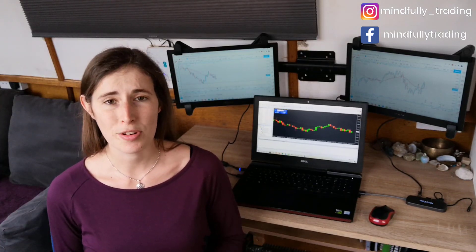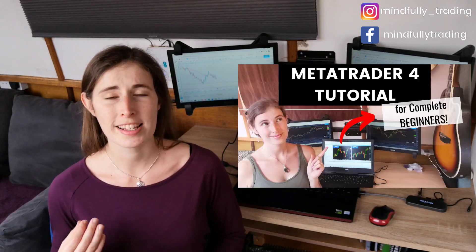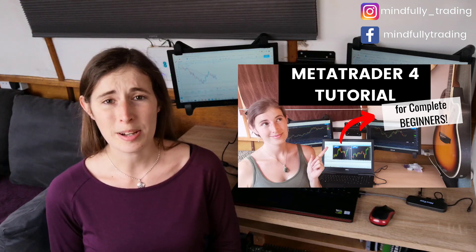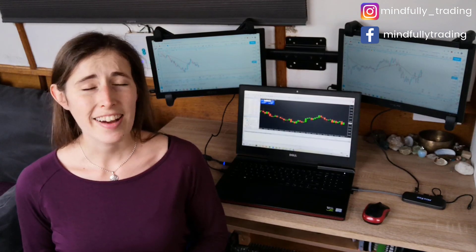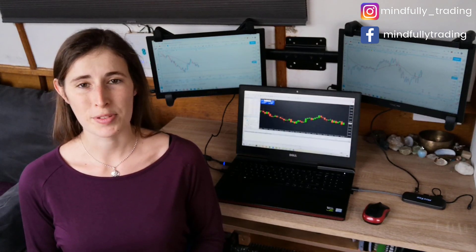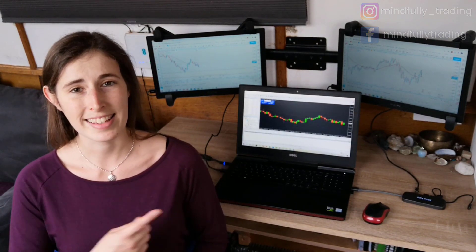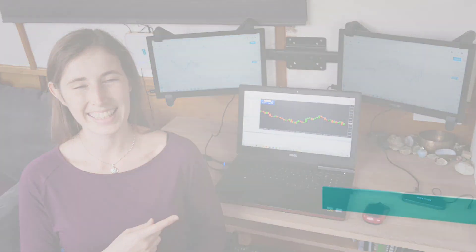I have created a separate video which shares a tutorial on how to use MetaTrader 4. I'll include a link above if you want to check that out if you're brand new to the platform. But if you're ready to learn how to set different types of orders, then stick with me and let's get to it.